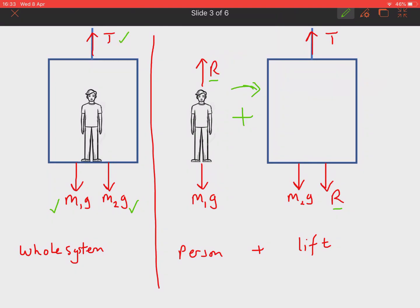In these problems, at times it's easier to consider the whole system — for example when finding the tension. At other times, we need to consider the particles separately: the forces on the person, or the forces on the lift individually. That's what we're going to do in the next couple of slides.